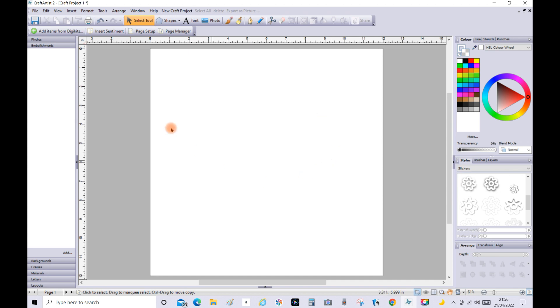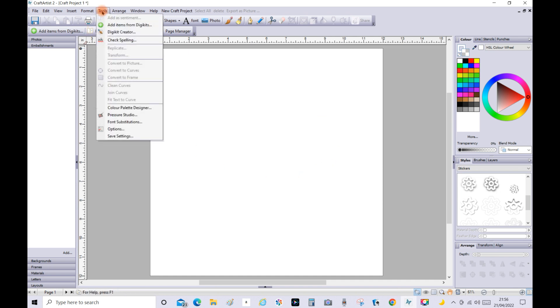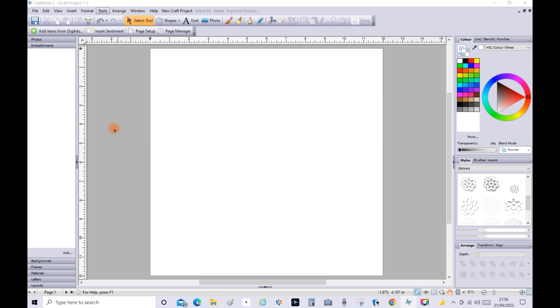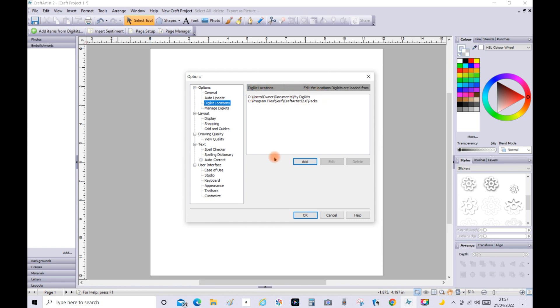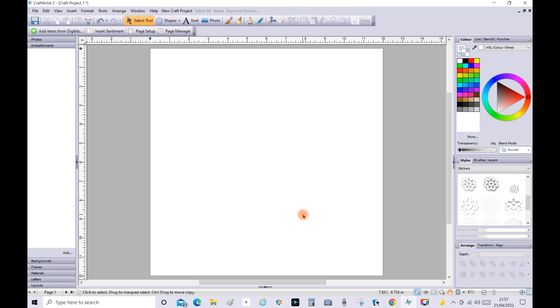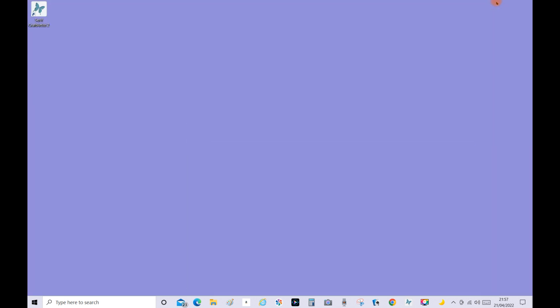Then what I want you to do is go to Tools, scroll down to Options, and then when this is opened go to Digikit Locations. Now for me personally I take a photo and then I can use that as reference when I need to find the files, or you can write these locations down on a piece of paper. So once you've done that click OK and then minimize Craft Artist.